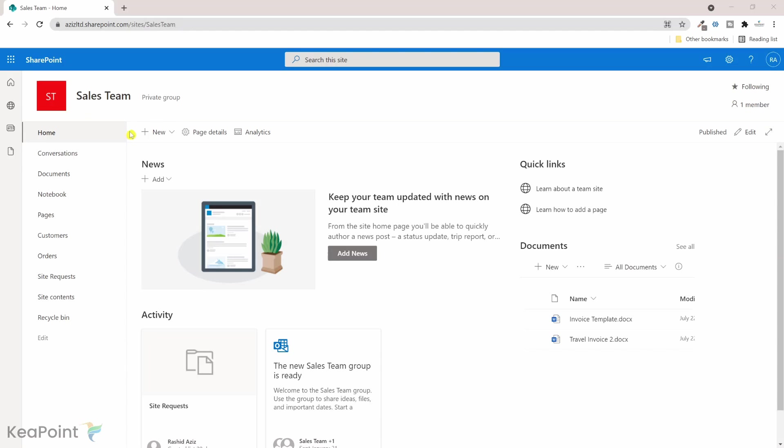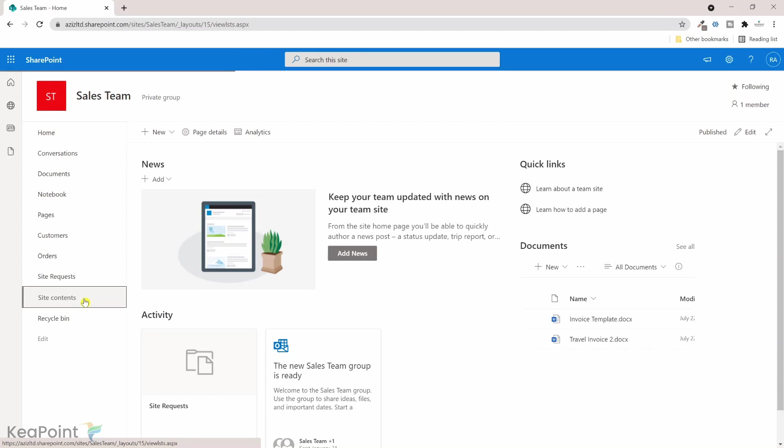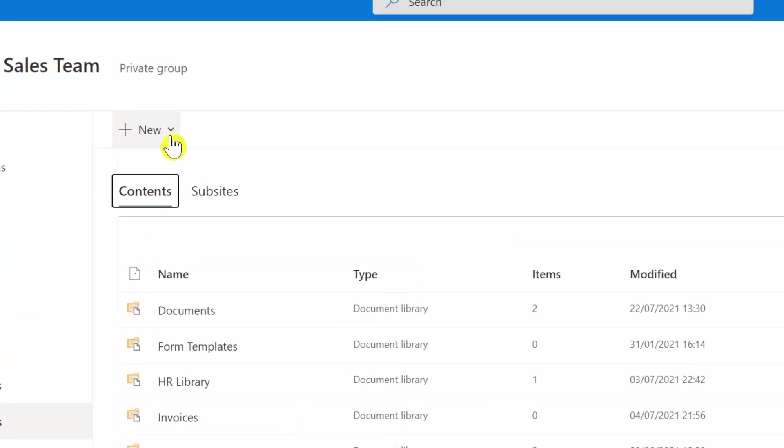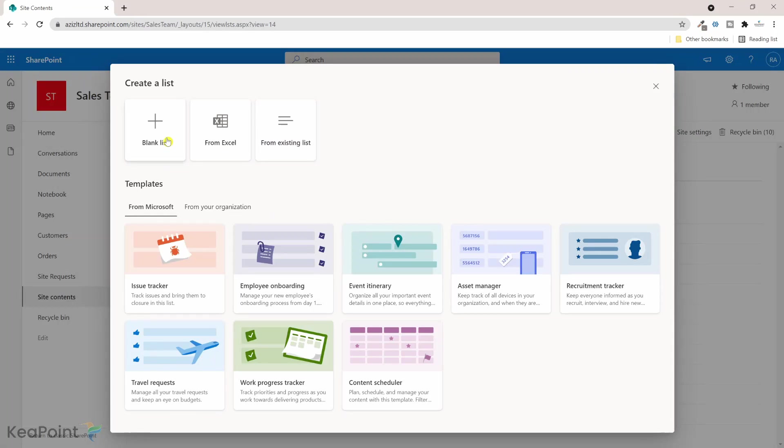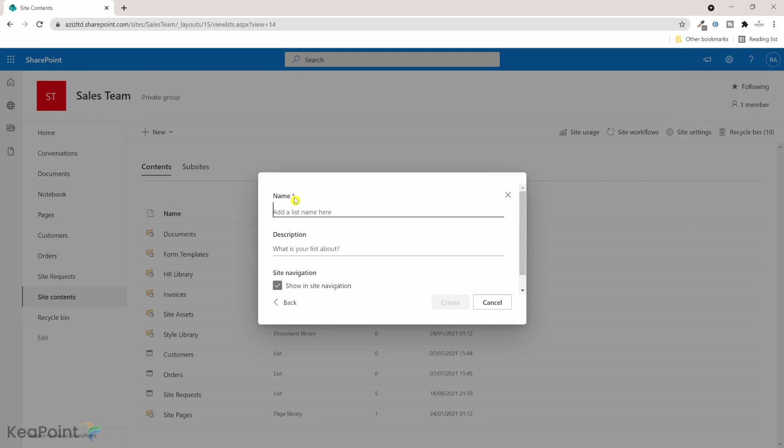Sales Team site. So let's create a new list here. If I go to site content and I will click on new, then click on list, I will create a blank list here.